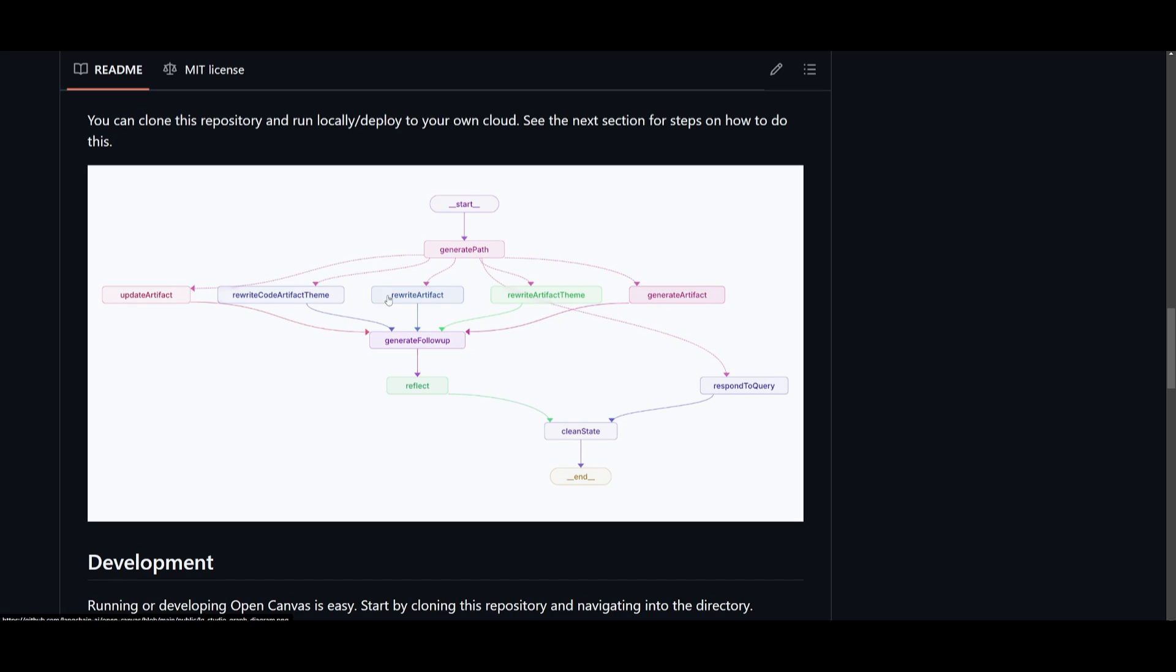From here you create and rewrite artifacts, which are documents or code that are generated. They're either rewritten or they are updated through different types of steps. Now from here they all fall through with the generated follow-up step, which is where next actions are based on the changes made from the following updates.